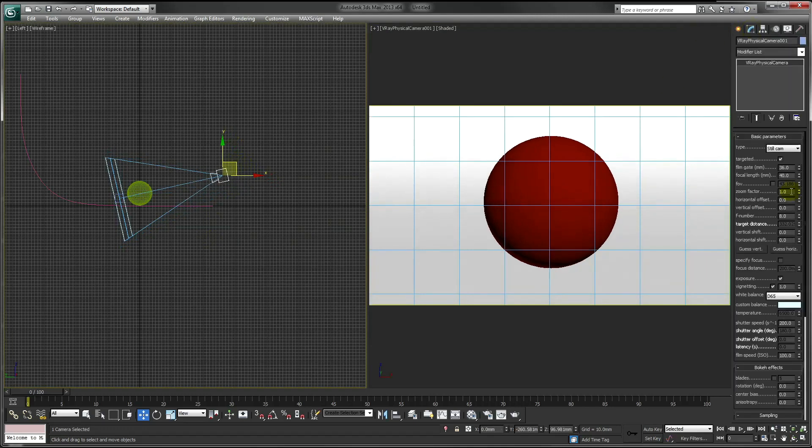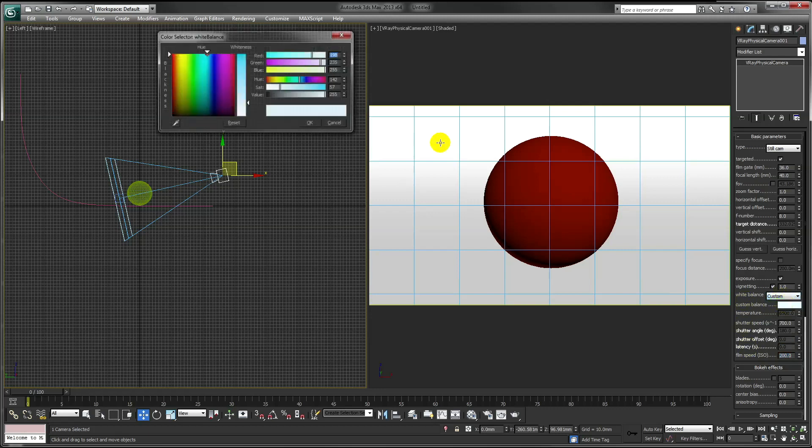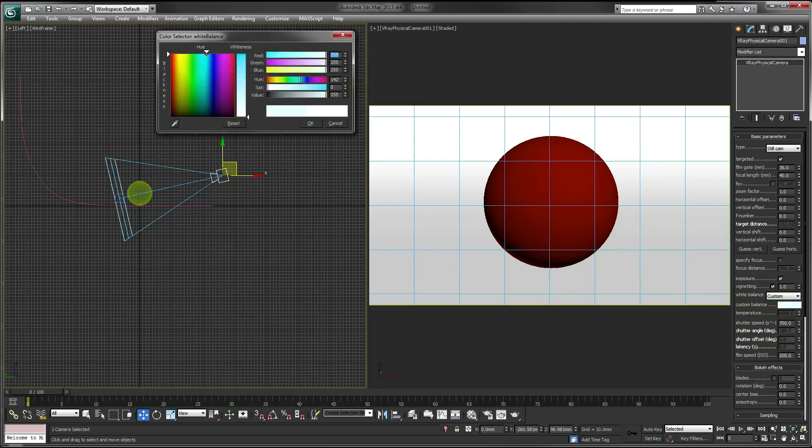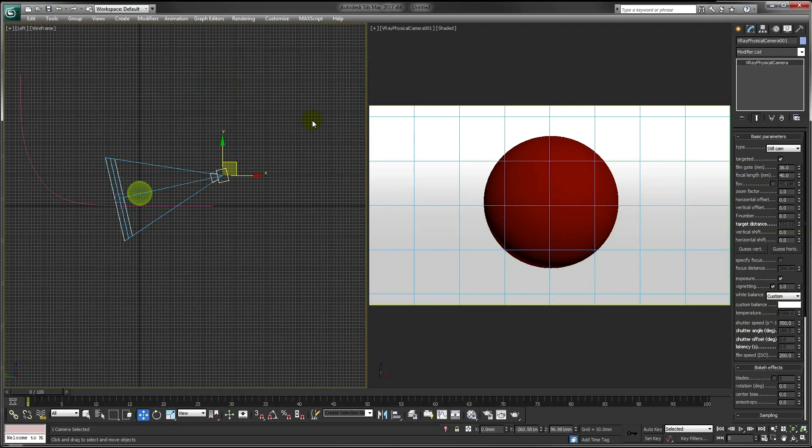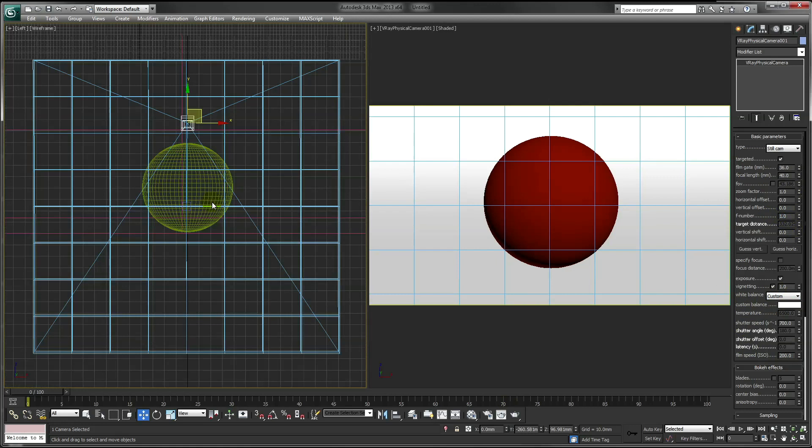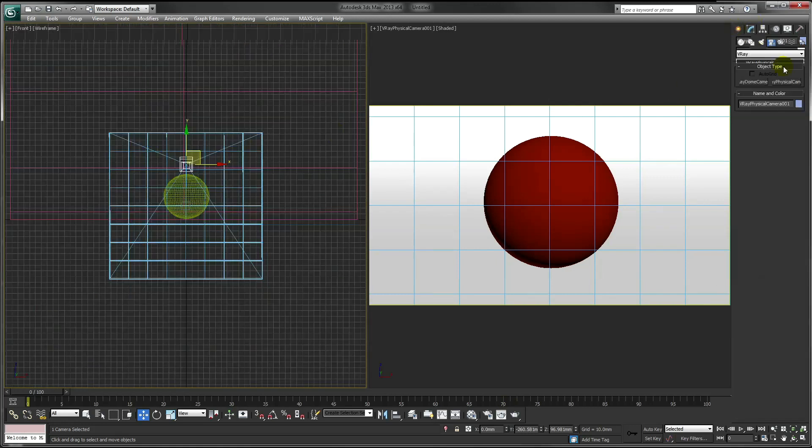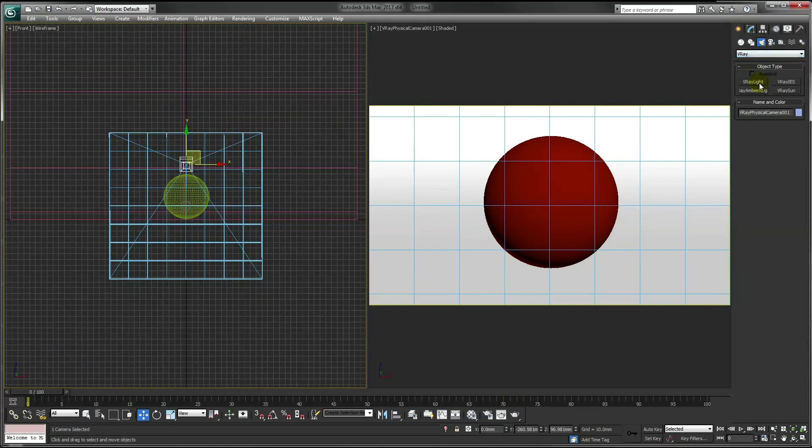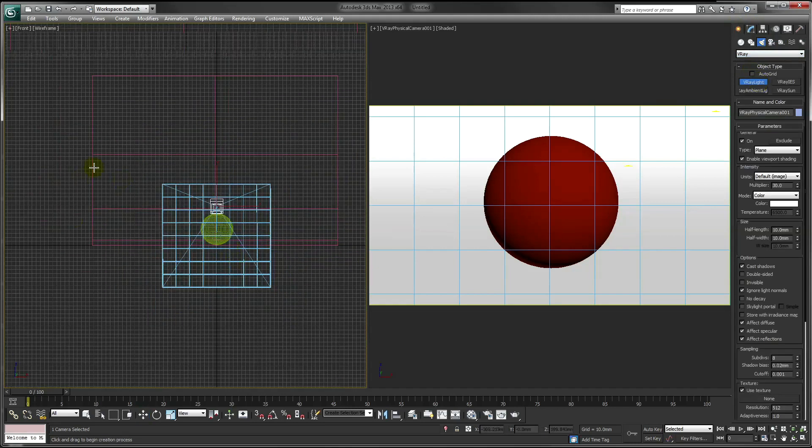Then go through and change the following camera settings. Next, we need to add some lights to our scene. So go into your front viewport, and under Light, V-Ray, add a V-Ray light.